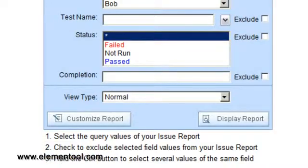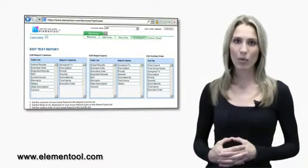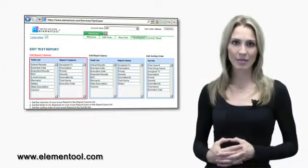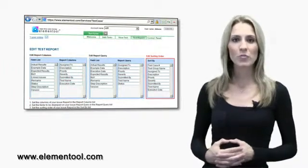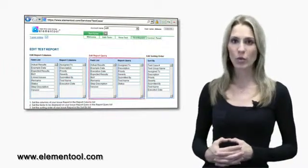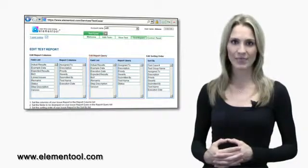You can also customize the fields that appear on the report by clicking the Customize Report. The Customize Report option enables you to select the columns that are displayed on the report, the report sorting order, and the query fields.